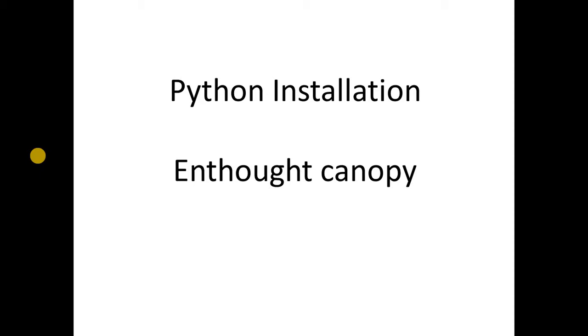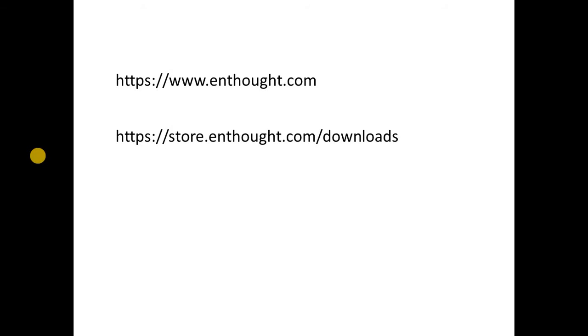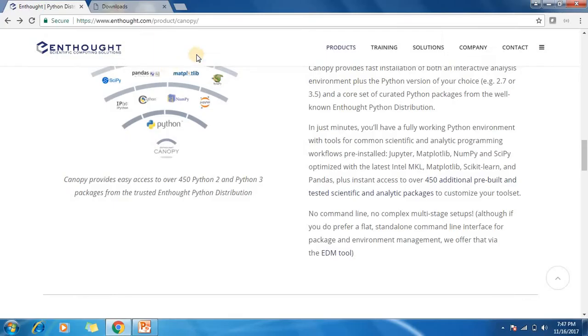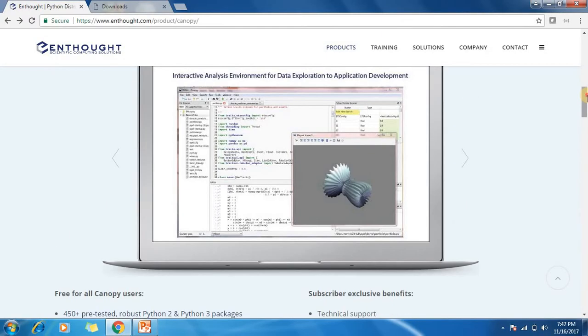We are going for Enthought Canopy which has Jupiter, Numpy, and Scipy. To download, you need to go to enthought.com, and if you click on products you will find Enthought Canopy for Python.